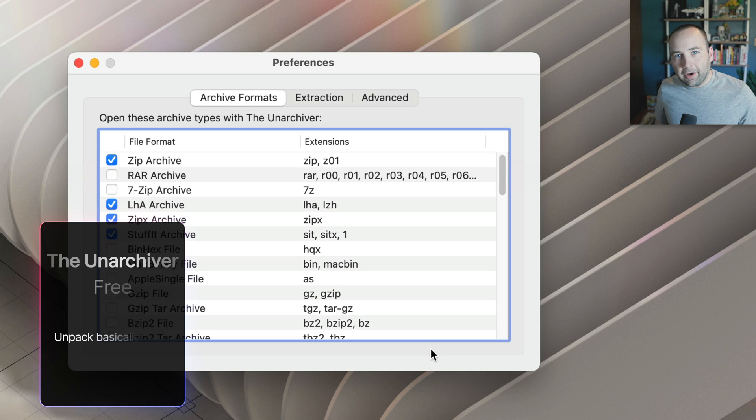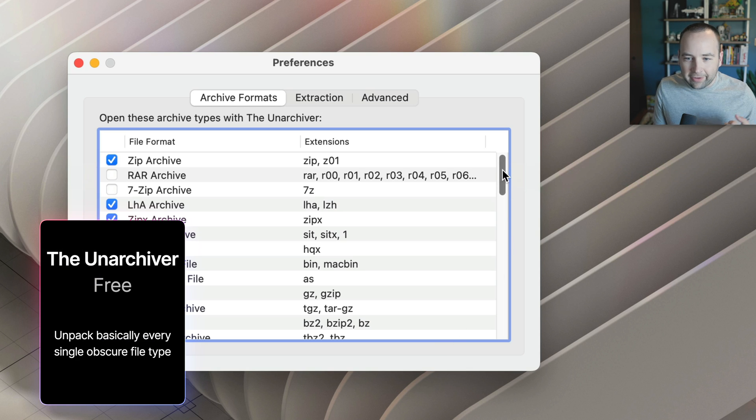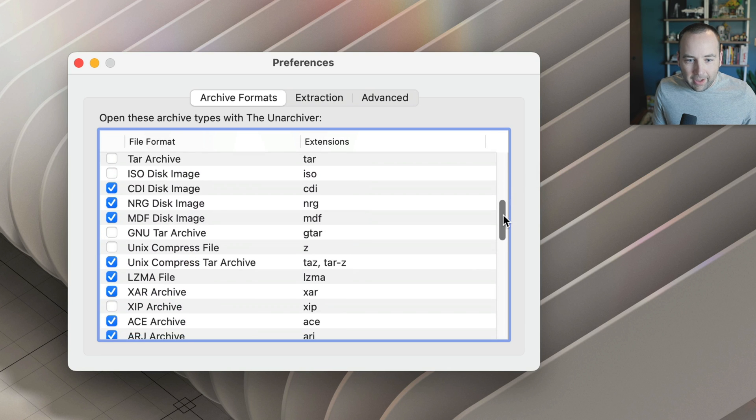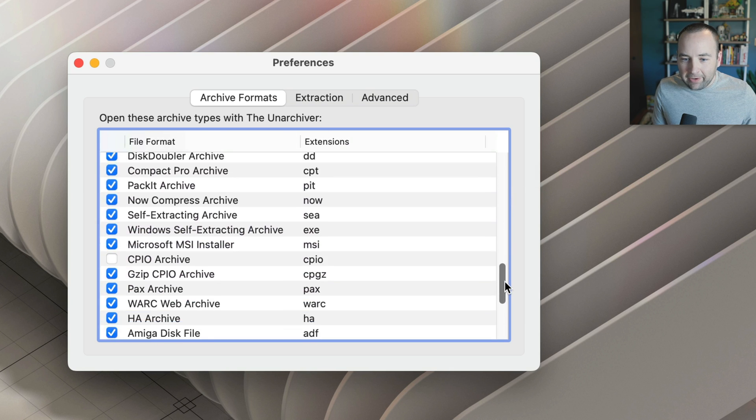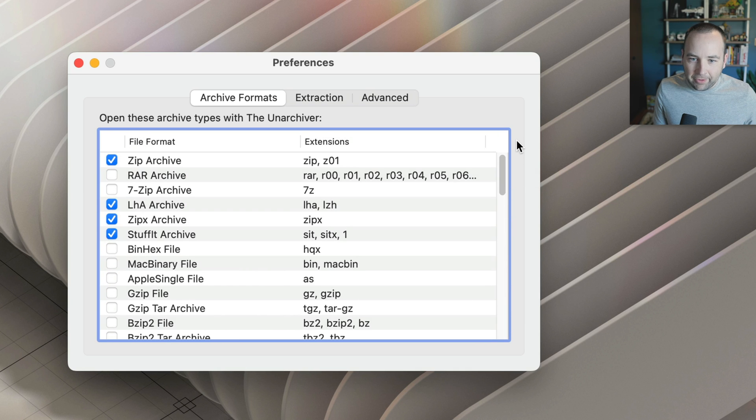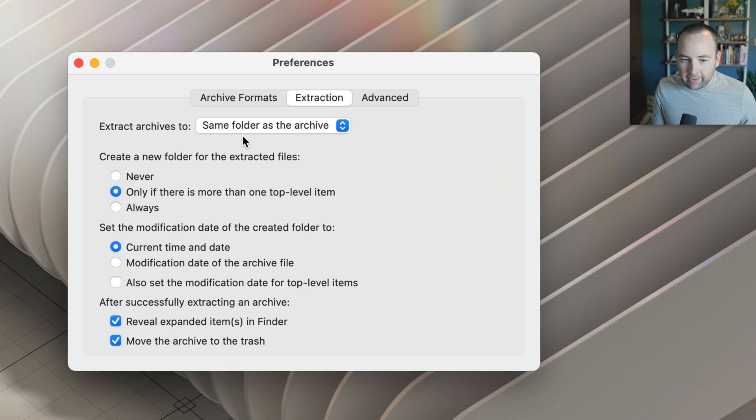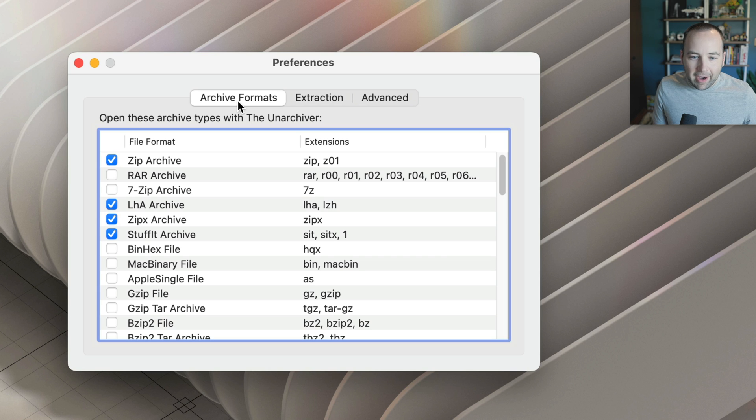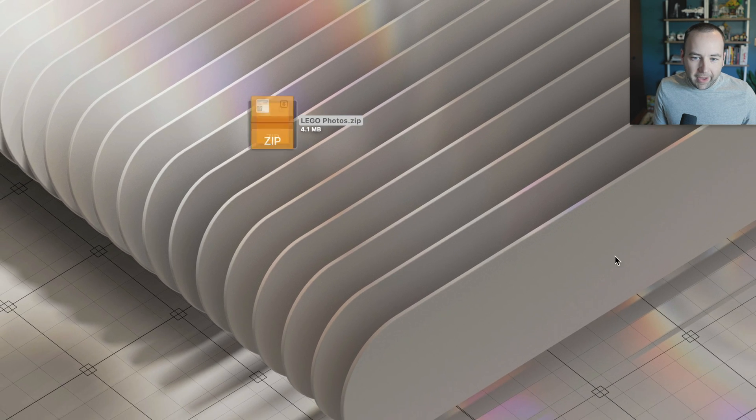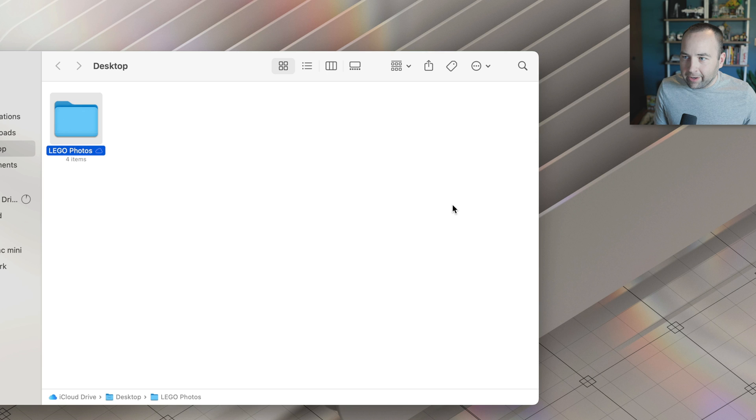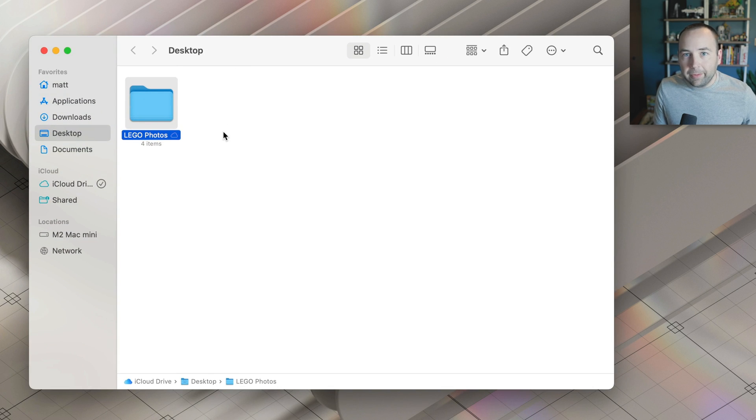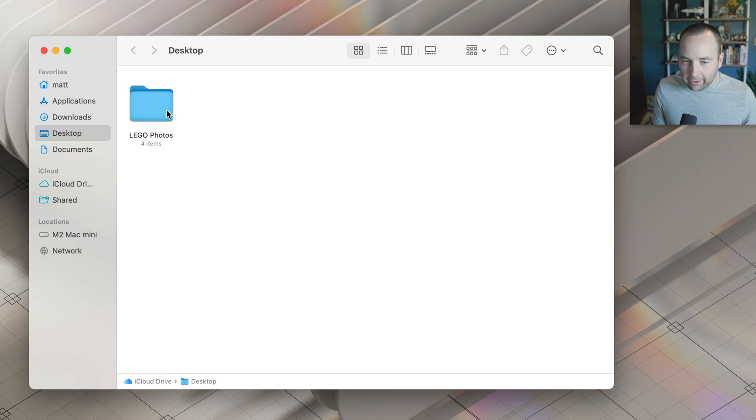Next up is an app called the Unarchiver. The Unarchiver has been on the Mac forever. And honestly, I don't know why Apple hasn't just done this as well. It basically will extract any single file type that you can think of. There's a couple options here on where you want it to extract and all that good stuff. You don't really need that necessarily. But yeah, it just works great. I've got a zip file right here. I can go ahead and unarchive it. It does it really quickly.